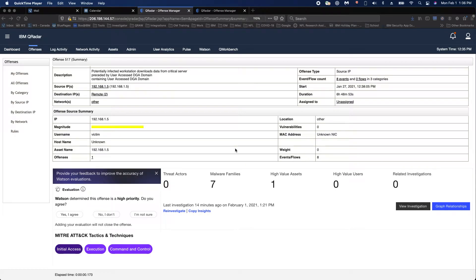Hi everyone. Today's topic is going to be about QRadar Advisor with Watson and Automatic Investigations. It is one of QRadar Advisor with Watson's best practices to set up automatic investigations, because it saves you so much time. QRadar Advisor with Watson is there to try to bridge the gap between detection and response.